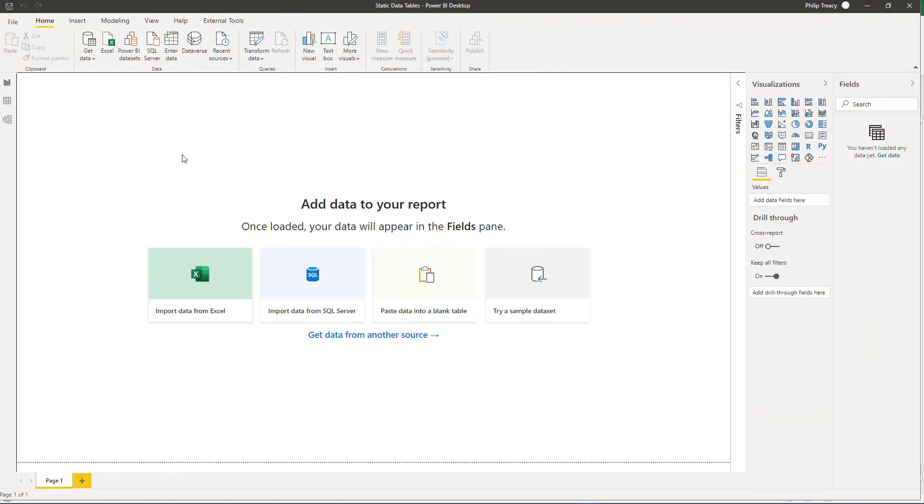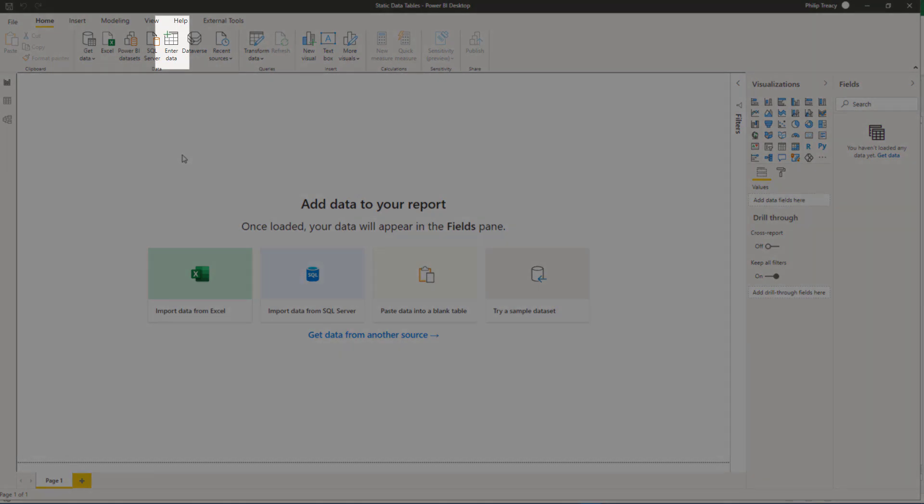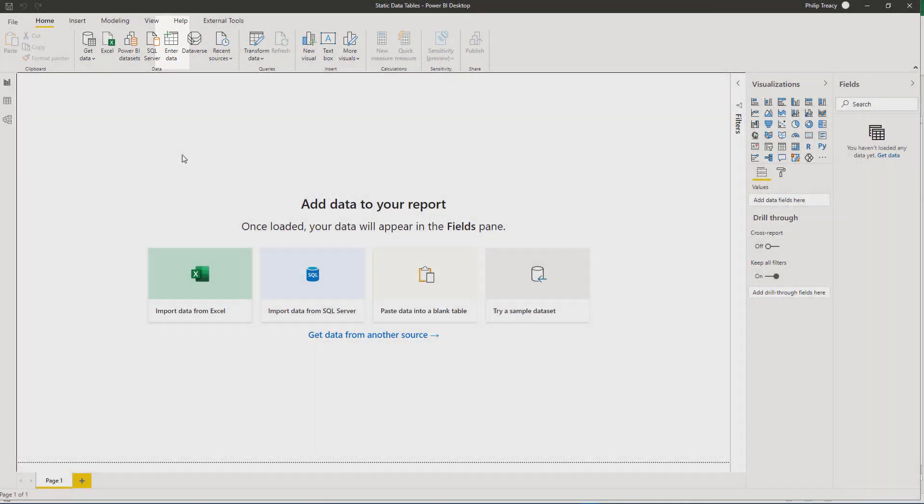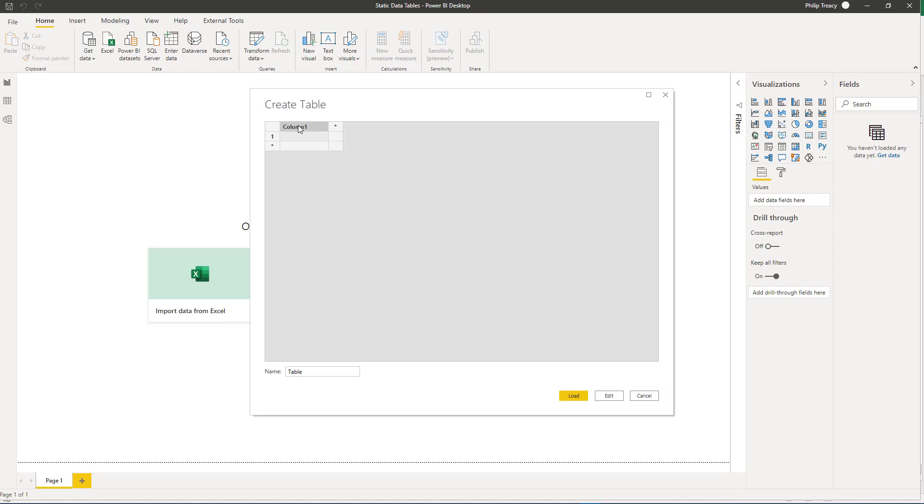In Power BI Desktop, there's a button on the ribbon called Enter Data. Clicking on this brings up this dialog where you can type in the data, giving your column names as you go.